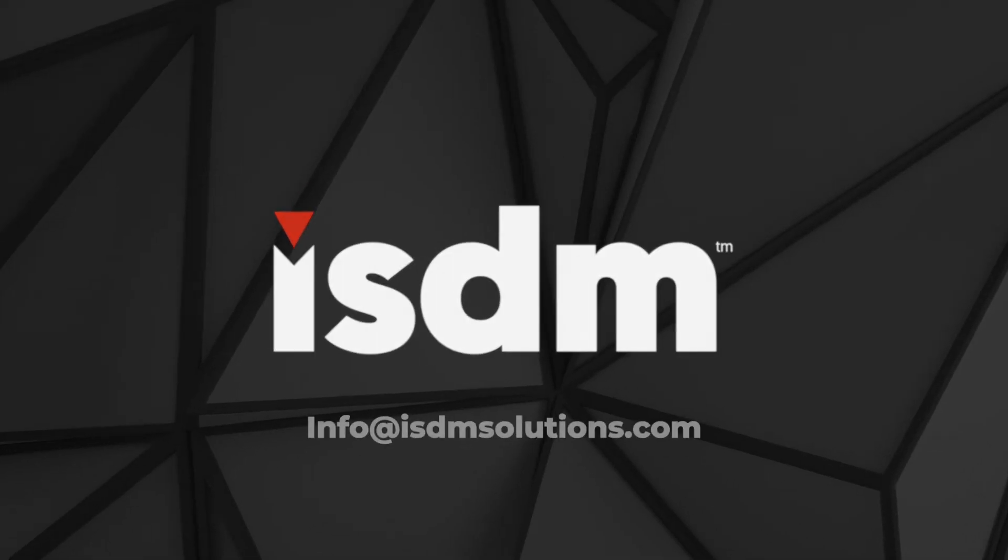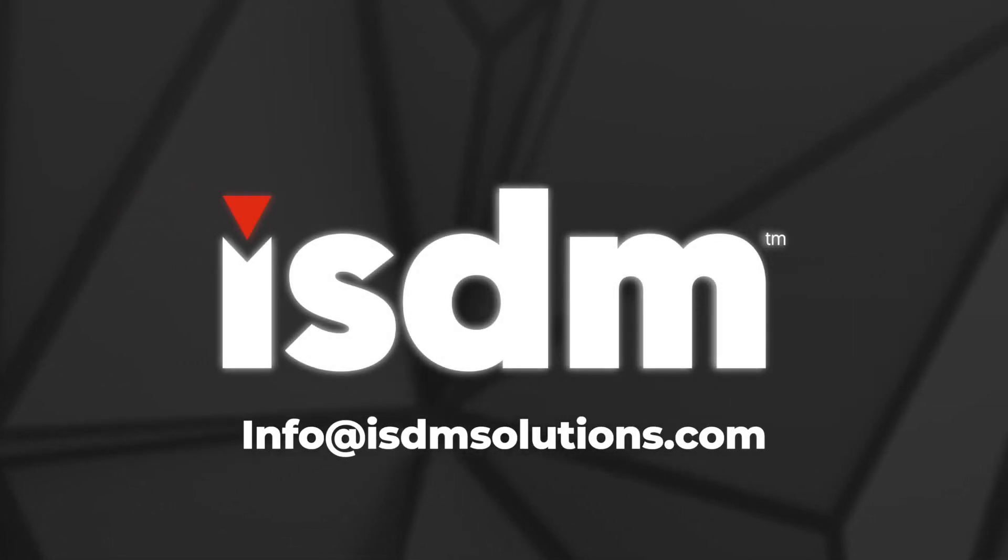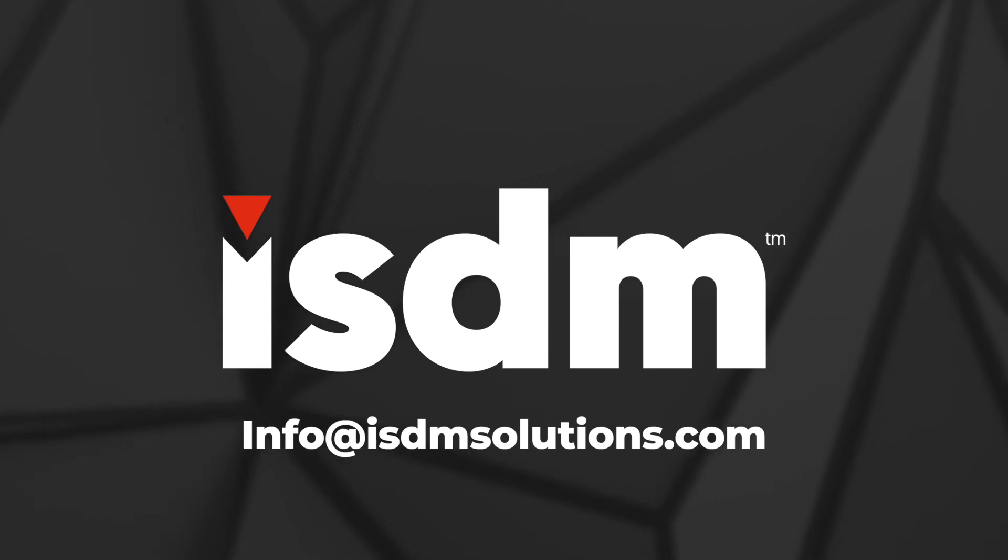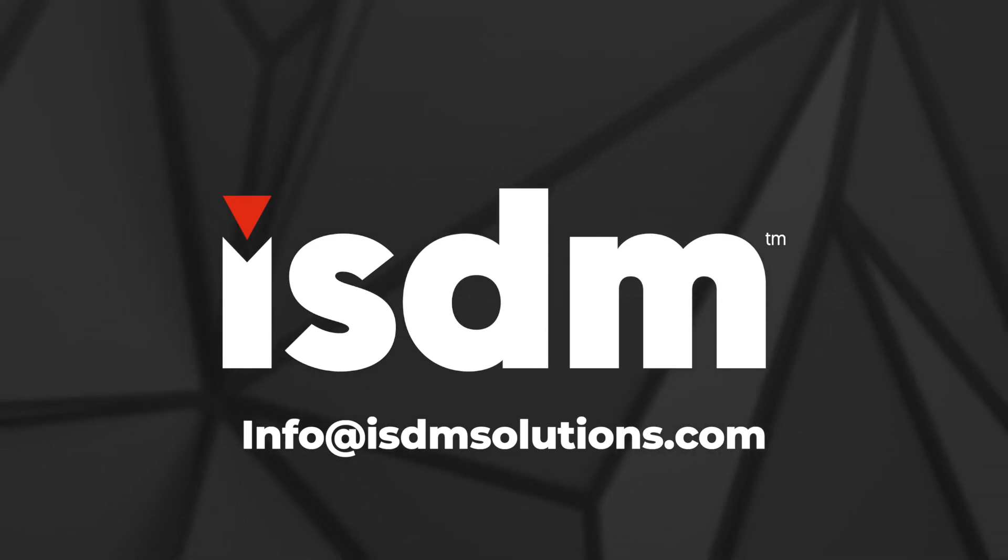If you're interested in the Neat Bar or would like any further information, please email info@isdmsolutions.com